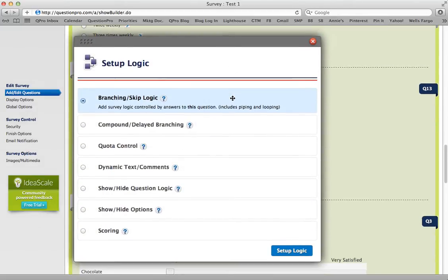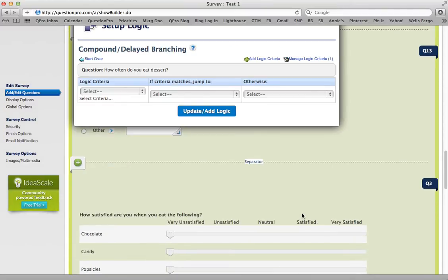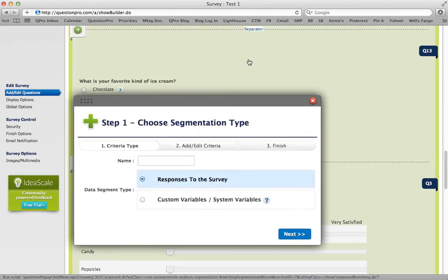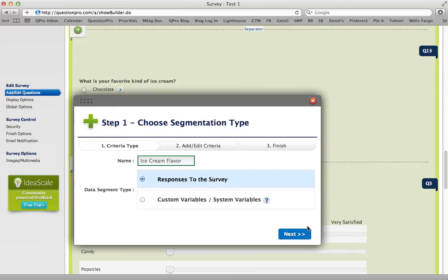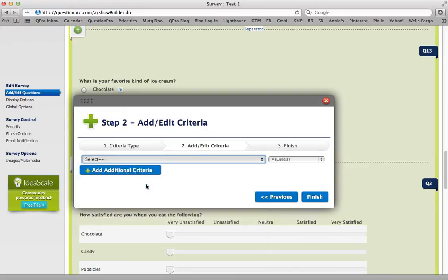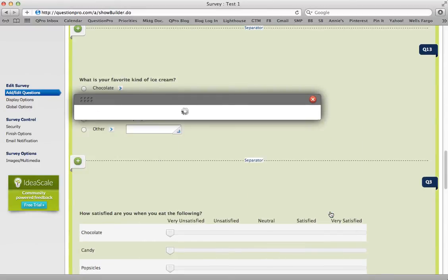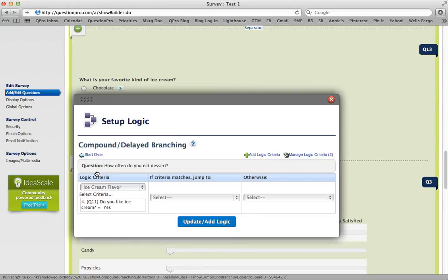Click logic. Select compound and delayed branching. Set up logic. I need to add a logic criteria, so I go ahead and name it — it will be 'ice cream flavors.' The logic will be: 'Do you like ice cream?' If the answer equals yes, that's the criteria. Click finish again. Click continue.